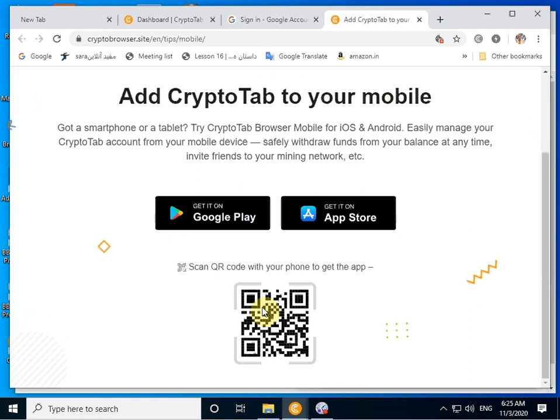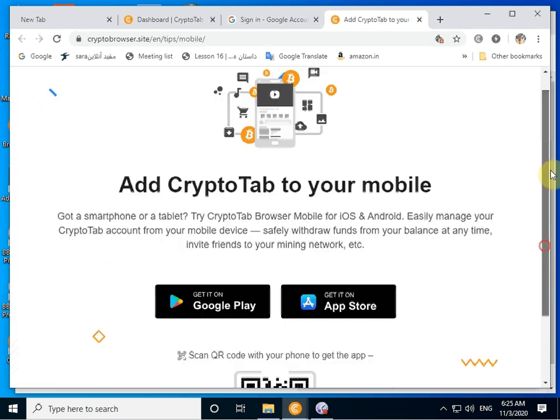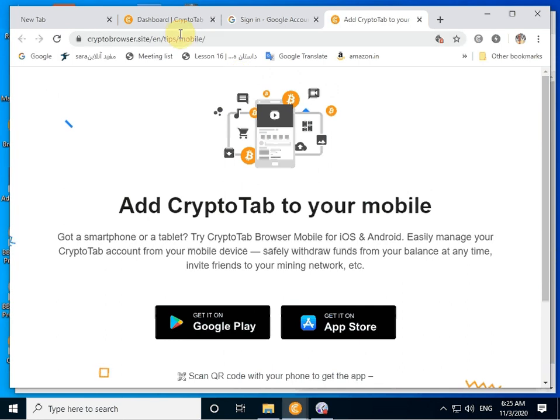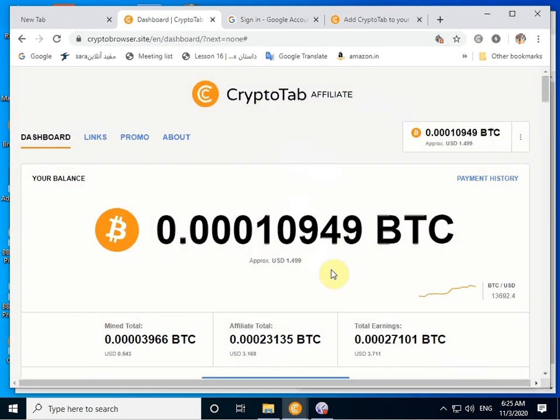You can download it, scan the QR code. Or, this is a computer.